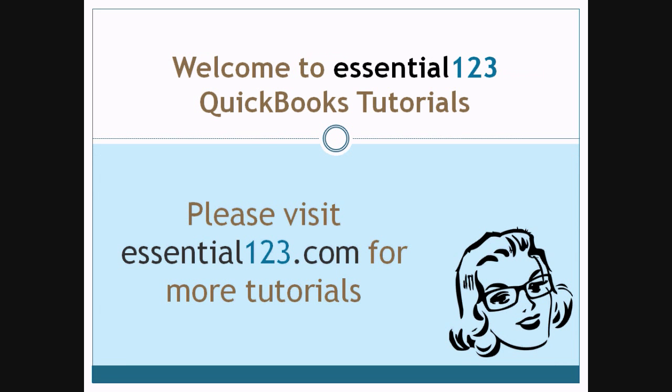Welcome to Essential 123 QuickBooks Tutorials. My name is Jamie Hudson. I'm a certified QuickBooks Advanced Pro Advisor and owner of Essential123.com. We hope you enjoy today's tutorial and visit us at Essential123.com often as we do update our tutorials regularly.